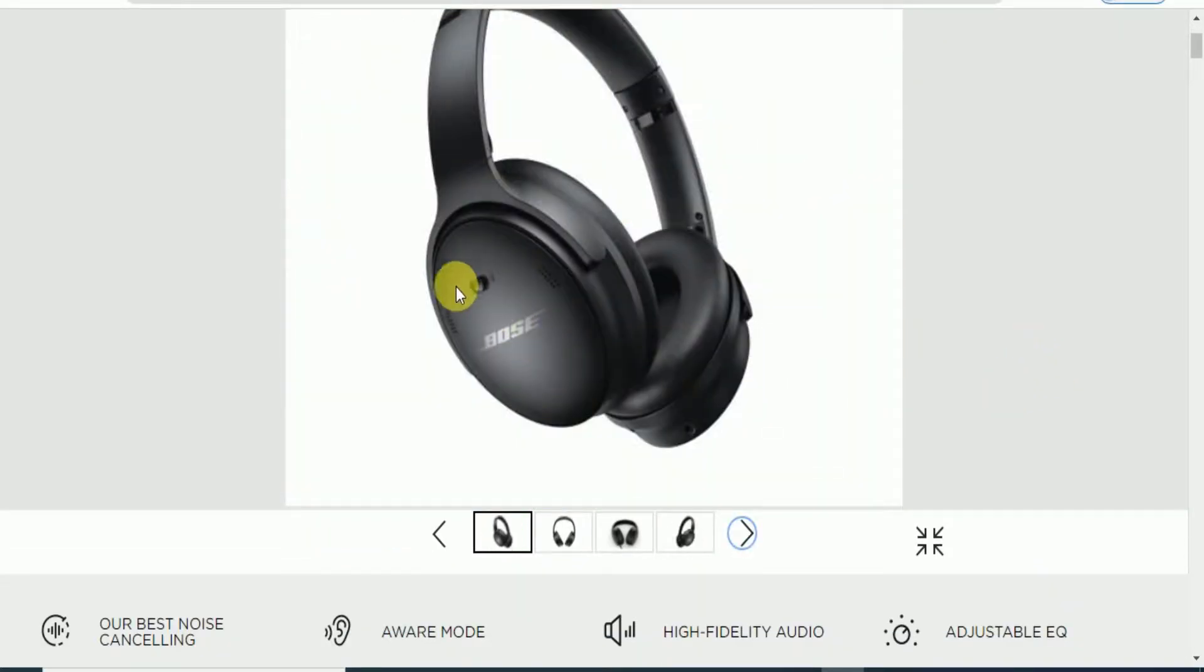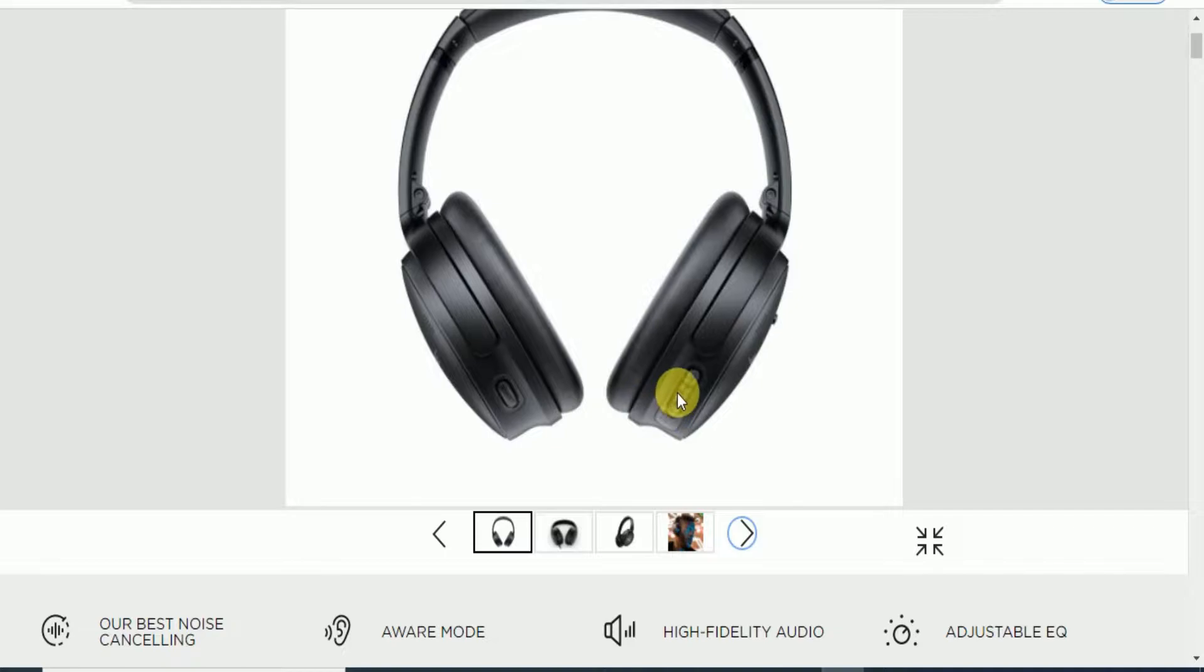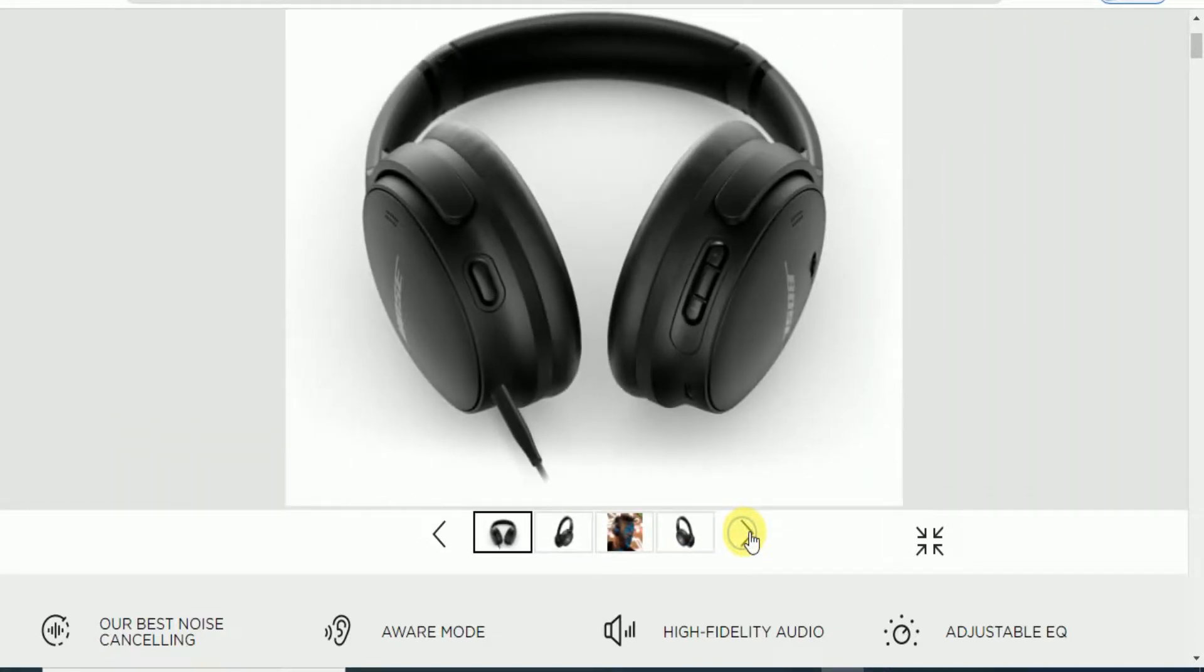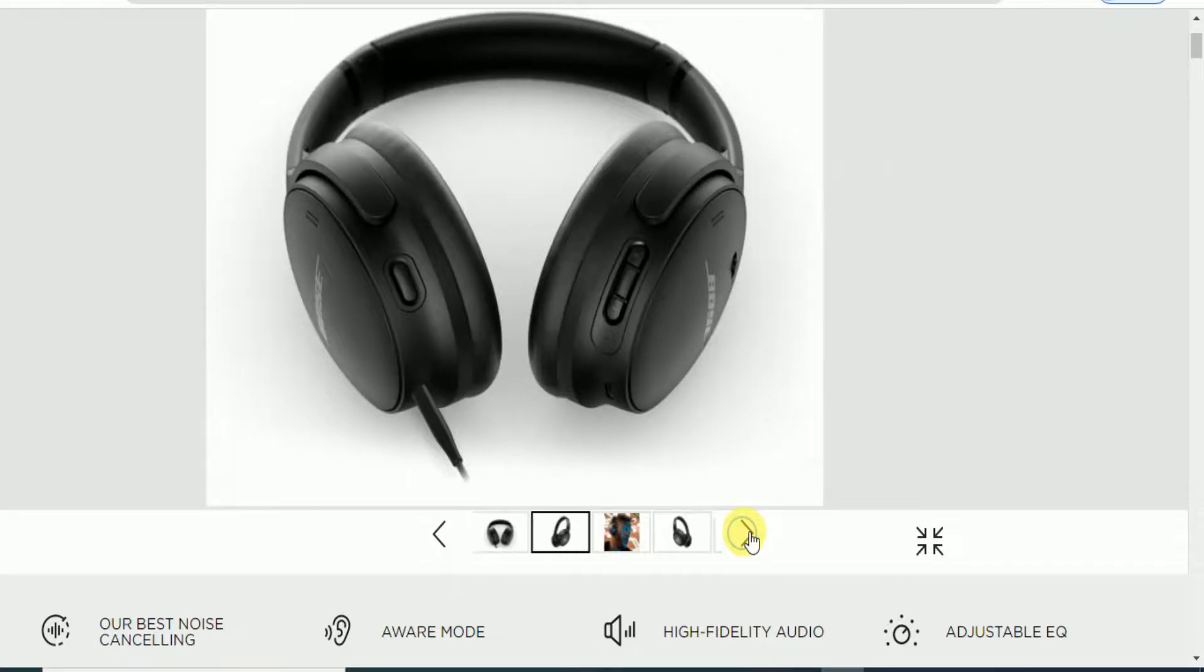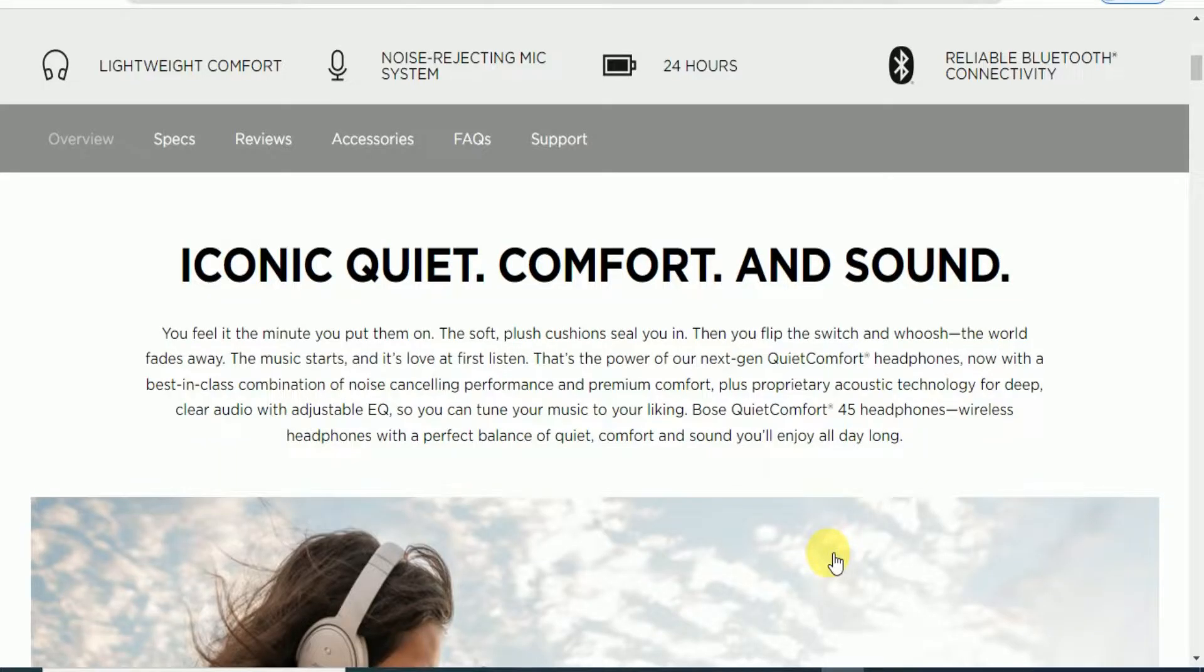There's a button on the side for volume up and down, adjusting and translation button. This comes with the cable, this is the iconic QuietComfort sound.